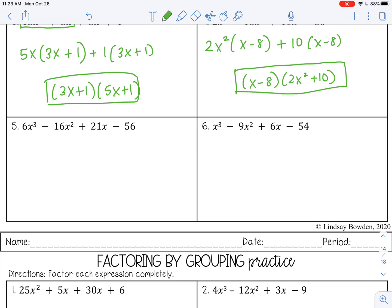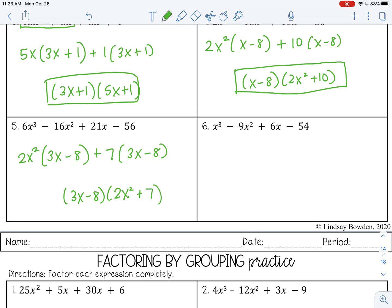Number 5: from 6x cubed and 16x squared, 2 goes into both coefficients — nothing greater than that will. Take x squared as the variable GCF (the smaller exponent), leaving 3x minus 8. Then from 21x and 56, both are divisible by 7, also leaving 3x minus 8. Final answer: (3x − 8)(2x² + 7). It doesn't matter which order you write the factors — (2x² + 7)(3x − 8) means the same thing, just like 3 × 5 equals 5 × 3. That's the commutative property.